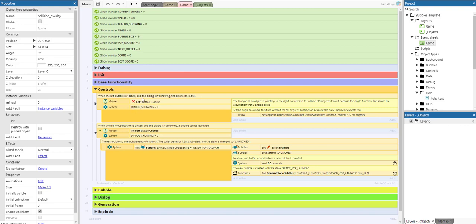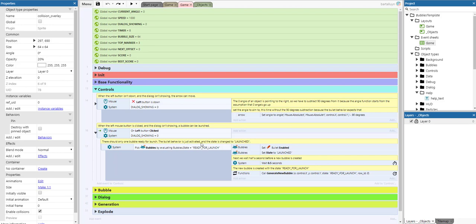For the controls at the bottom: when the left button isn't down and the dialog isn't shown, the arrow can move around. The zero angle of an object points to the right, so we subtract 90 degrees because the angle function starts from the assumption that angles go up. When the left mouse button is clicked and the dialog isn't showing, a bubble can be launched. There should only be one bubble ready for launch at the same time, so the bullet behavior is activated and the state is changed to launched. Then we wait half a second before a new bubble is created with the ready-for-launch state.